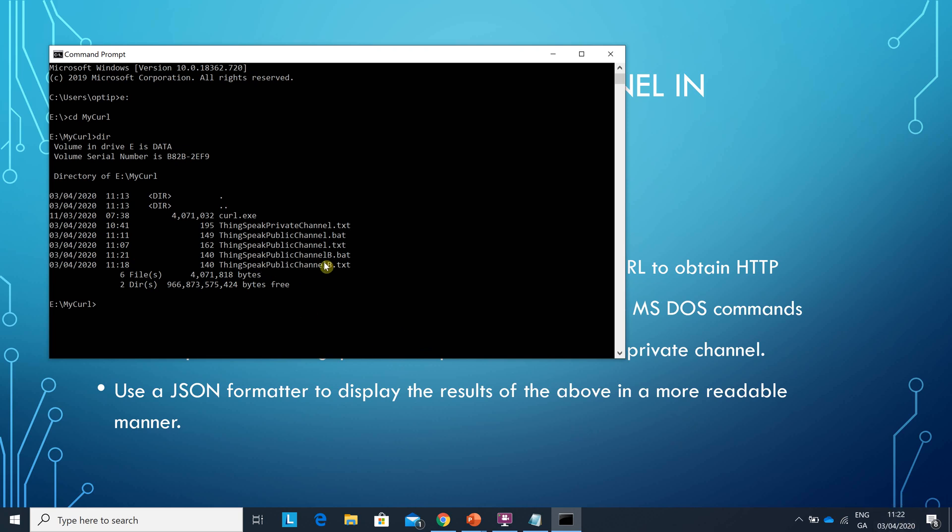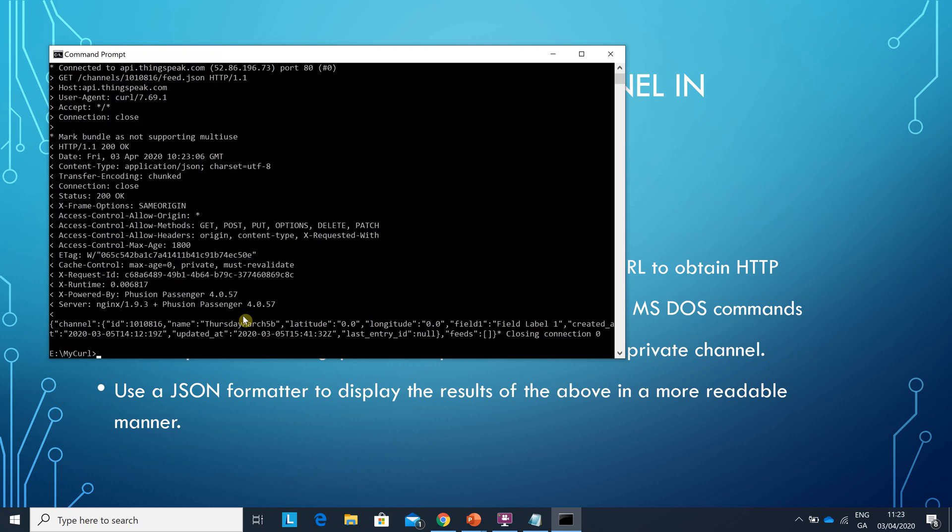So thingspeakpublicchannelb.bat, get that to execute. How do you get it to execute? Just type the batch file name. And once you get here the 200 okay you're fairly certain that everything has gone all right.